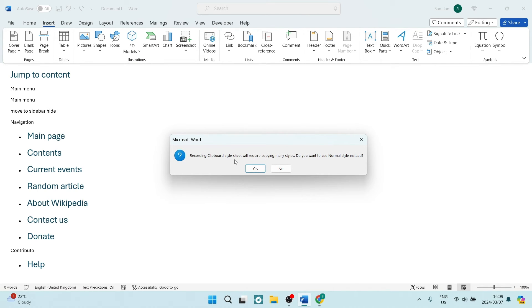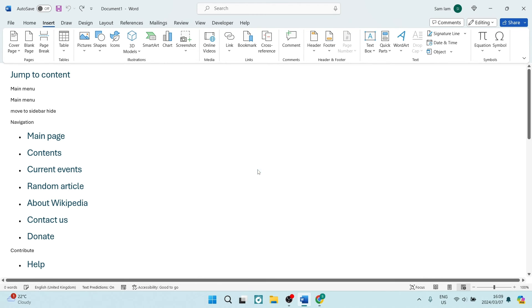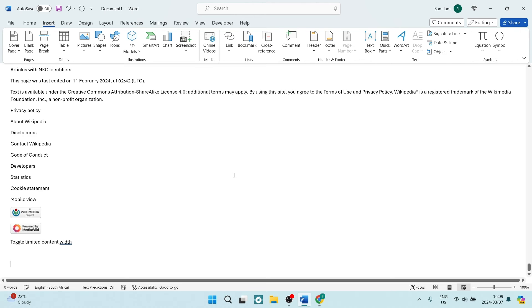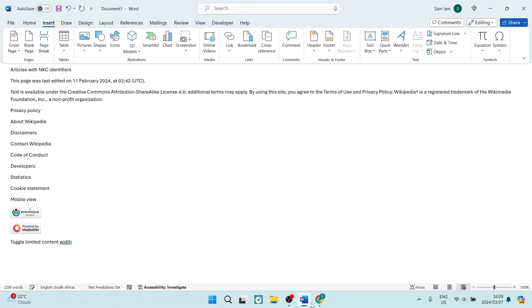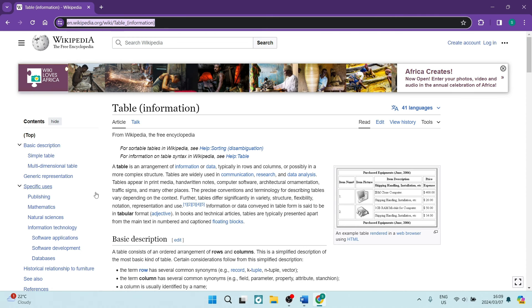It says recording clipboard stylesheets will require copying many styles. Do you want to use normal styles instead? We're going to just say yes, that's fine. Otherwise, if you do want that source formatting, you can do so. However, it will take just a little bit longer to process.